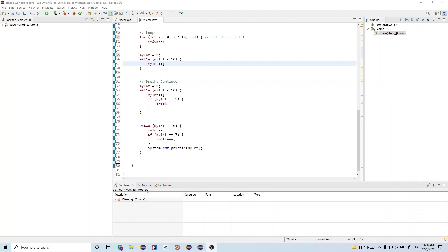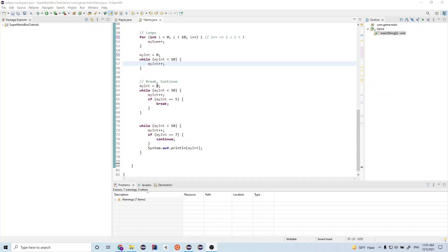Next we'll go over breaks and continues. So a break is a way to exit a loop, either a for or a while loop whenever you want. So once we hit this break statement, then we'll exit this while loop. So let's run through this code that we have here. So we set my int equal to zero, and we have a while loop. So while my int is less than 10, which is true, we do my int plus plus.